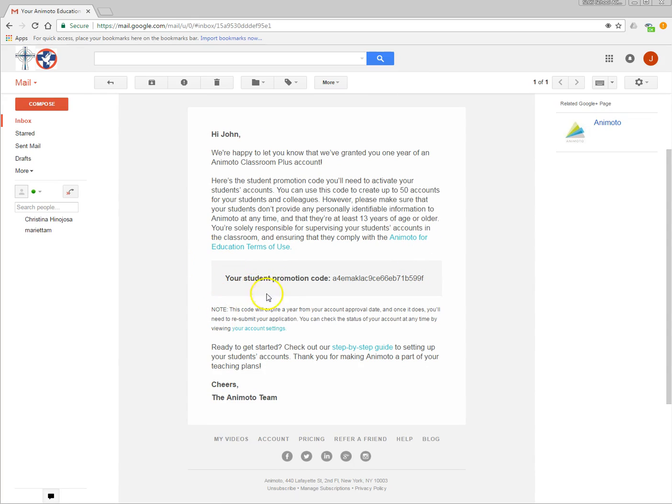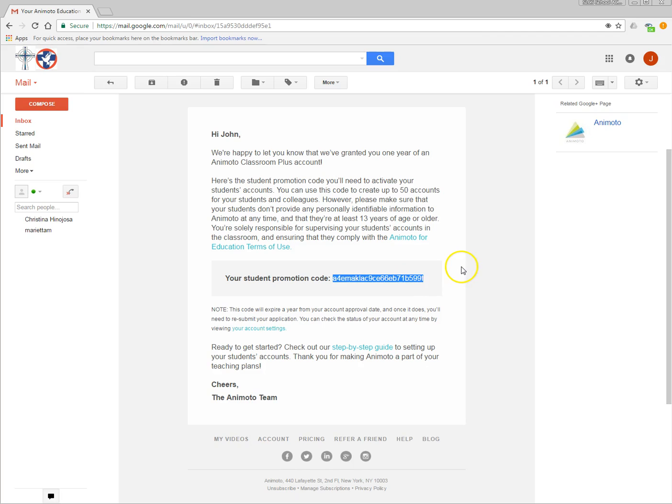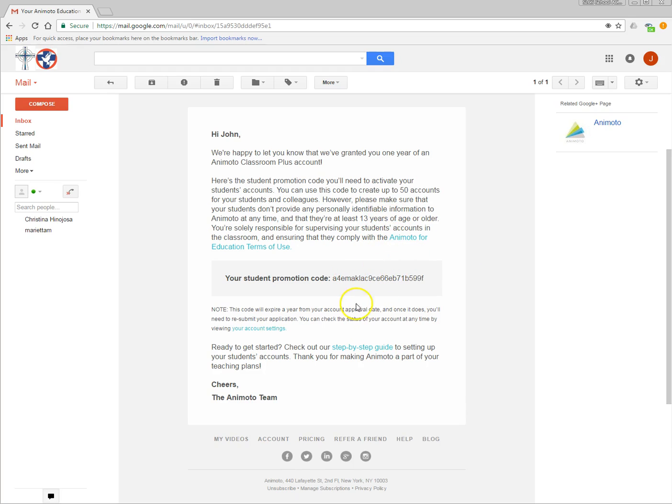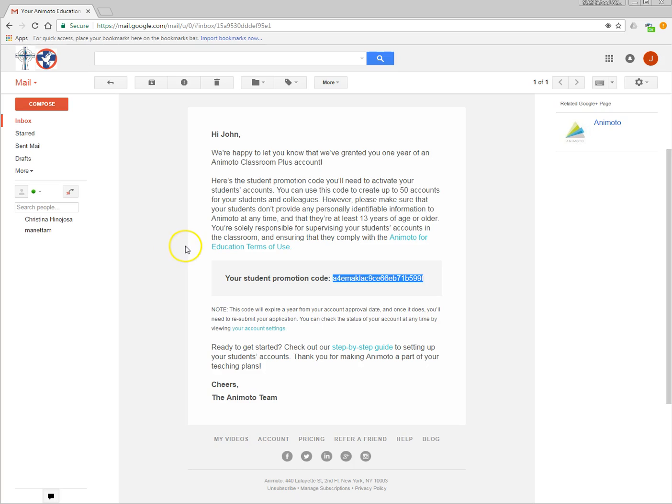Now save this email because what this allows you to do is if you want to give this access to your students, I think you can have up to like 50 students. Up to 50 accounts. The kids have to be at least 13 years old but it's there if you need that. So save this email so that you have that code because it's going to be a kind of a coupon code so to speak.